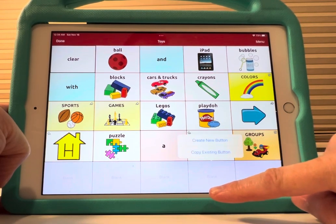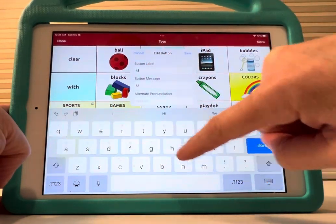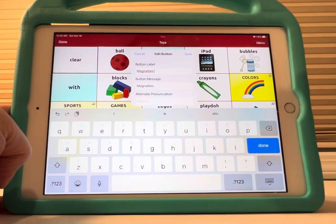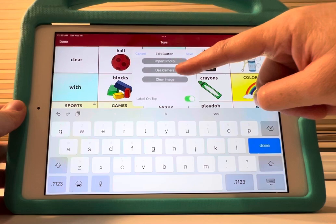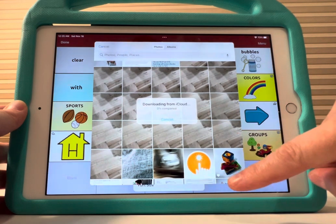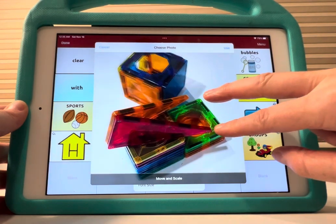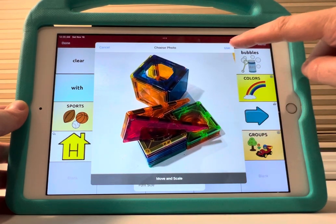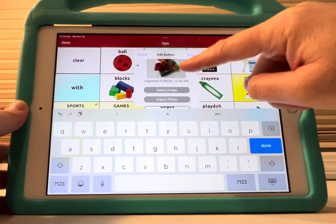I'm going to choose a button and create a new button. I'll put a label — I'm going to do 'magnet tiles' because that's my client's favorite toy and I want to add it to his device. There's no image here, so I'm going to import a photo. My image for magnet tiles is right here. You can move to scale — make it smaller or bigger. That looks good. Hit Use, then Done. If you scroll down, you can see it there — magnet tiles.